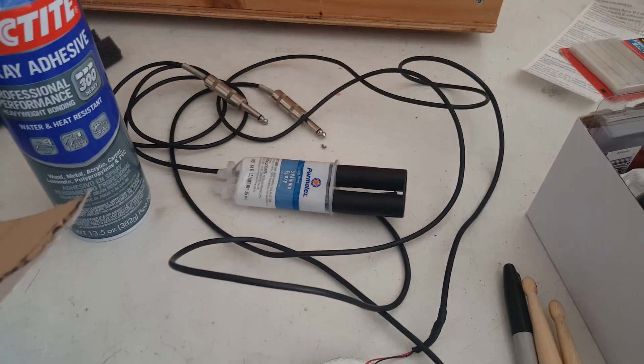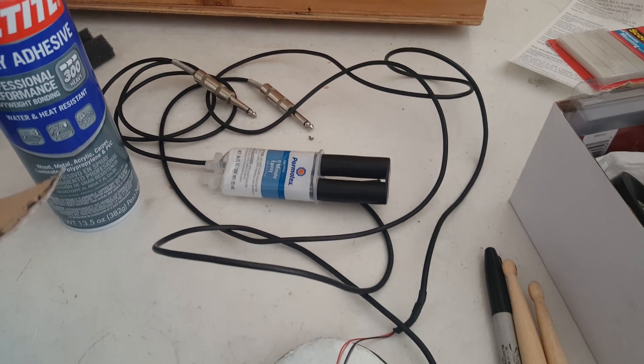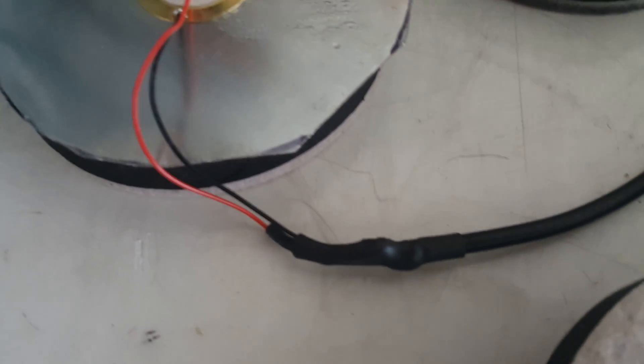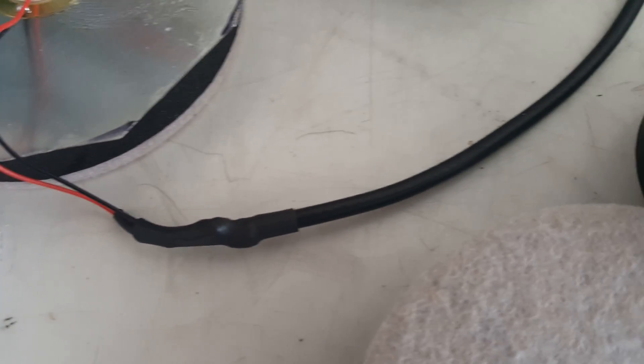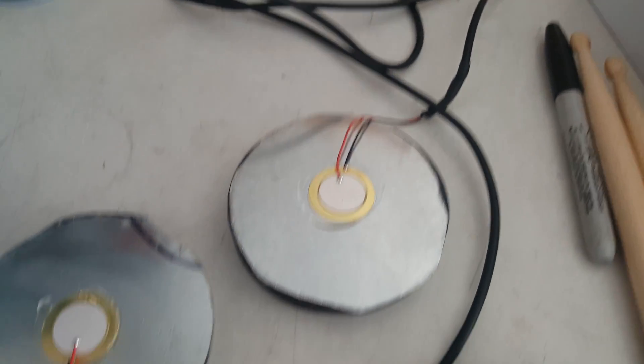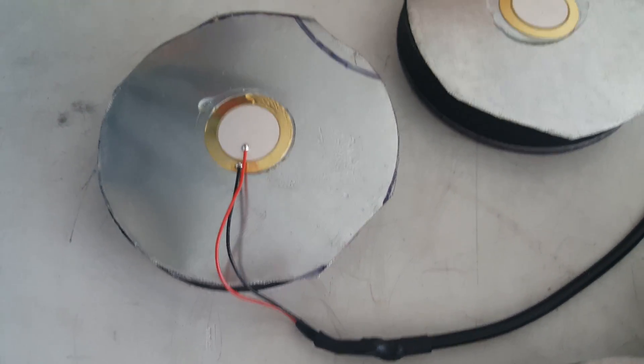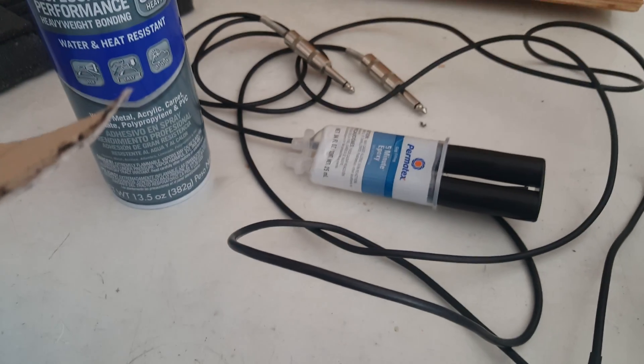I soldered it and heat shrinked the connection so that the hot is going to tip and the ground is going to shield.